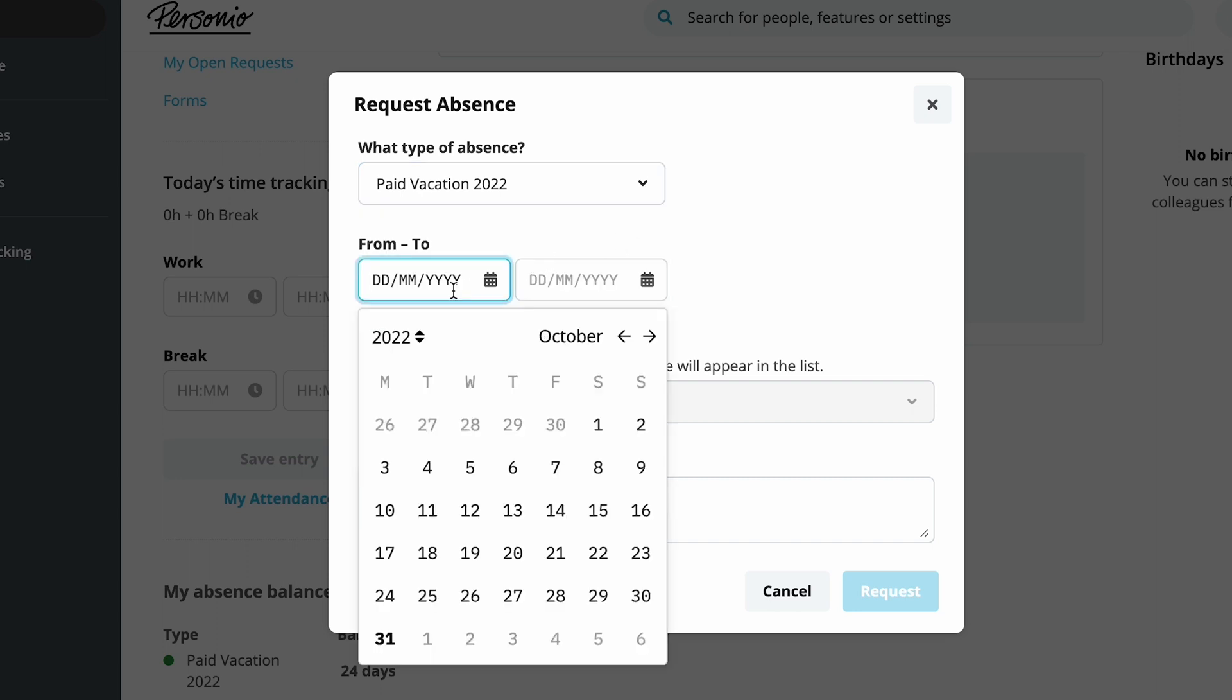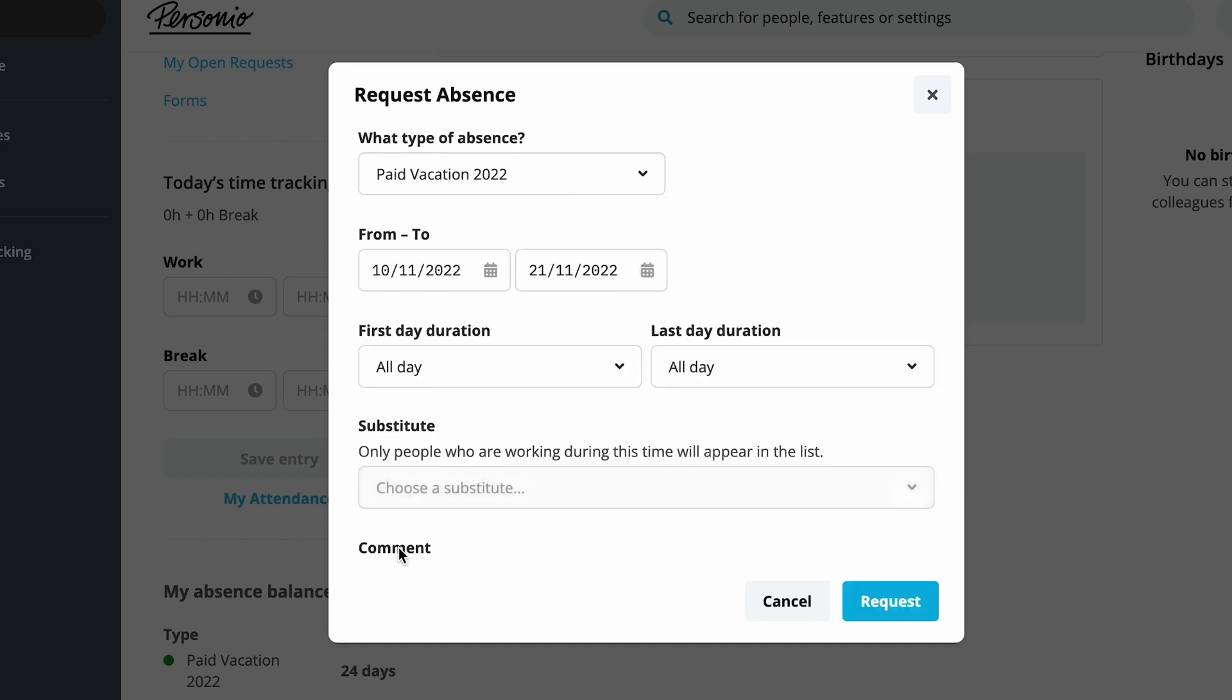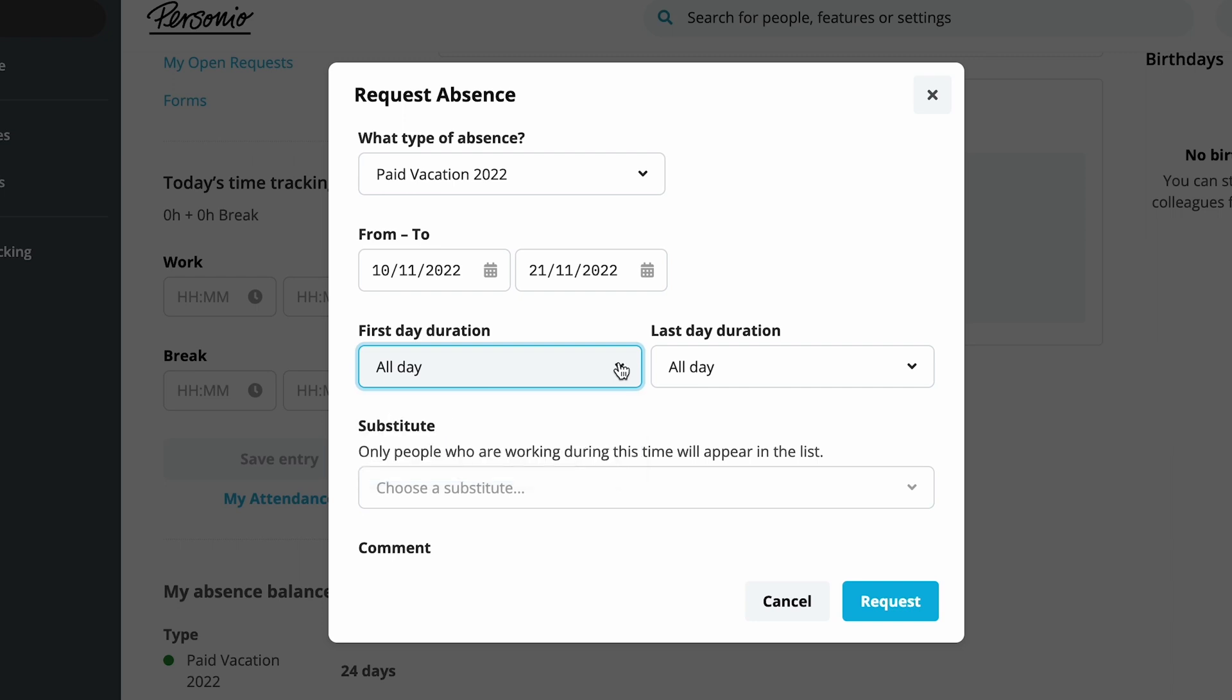He selects the time of the leave and can also specify if the first and last days will be taken in full or partially.